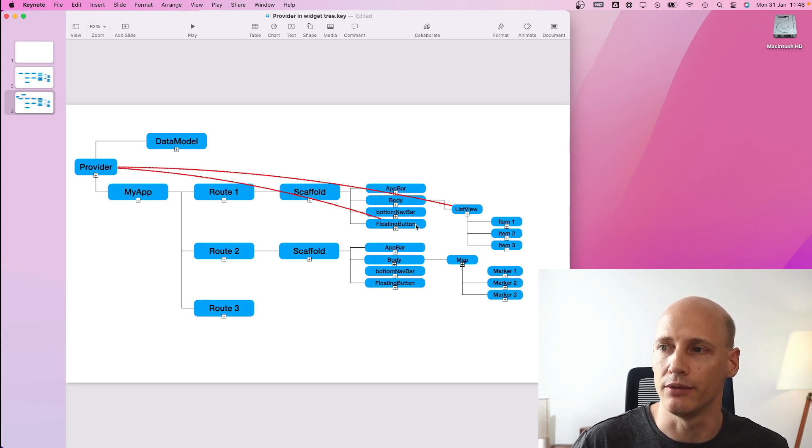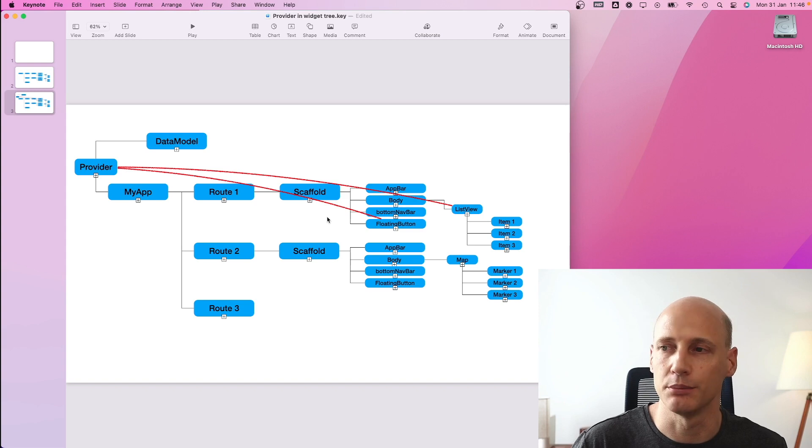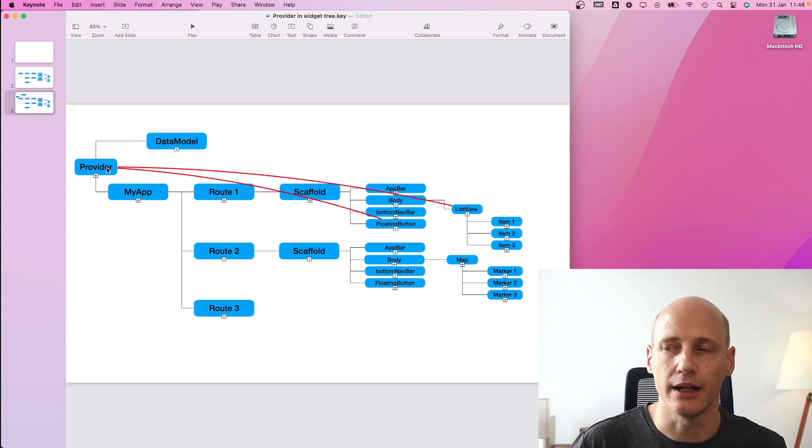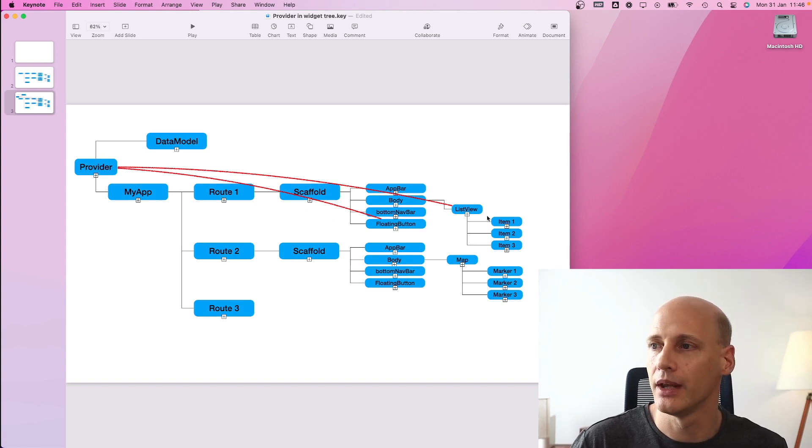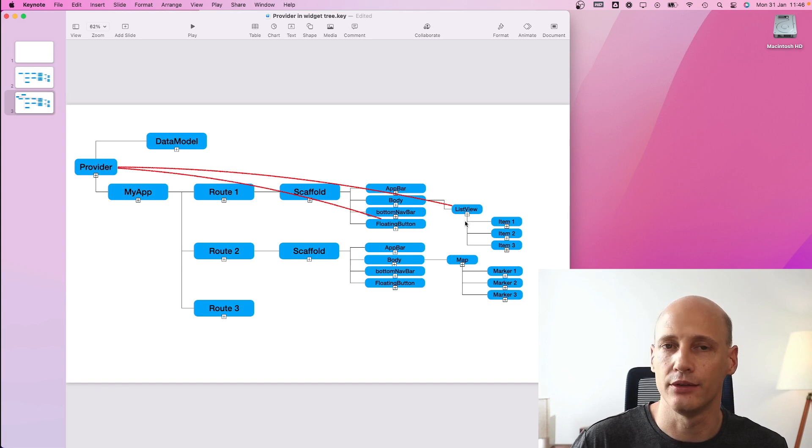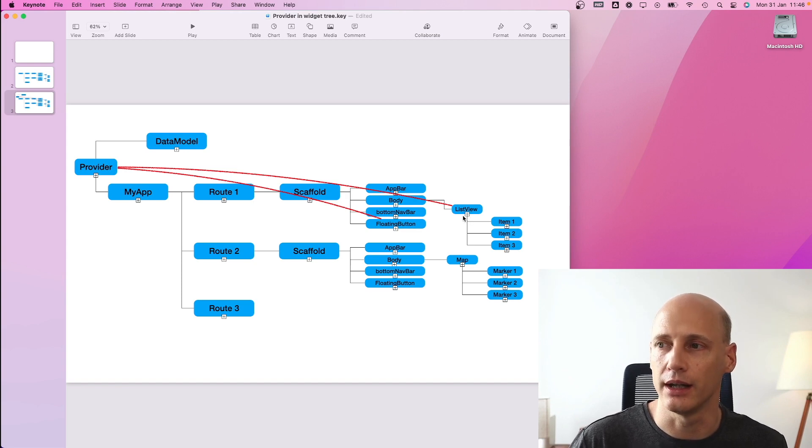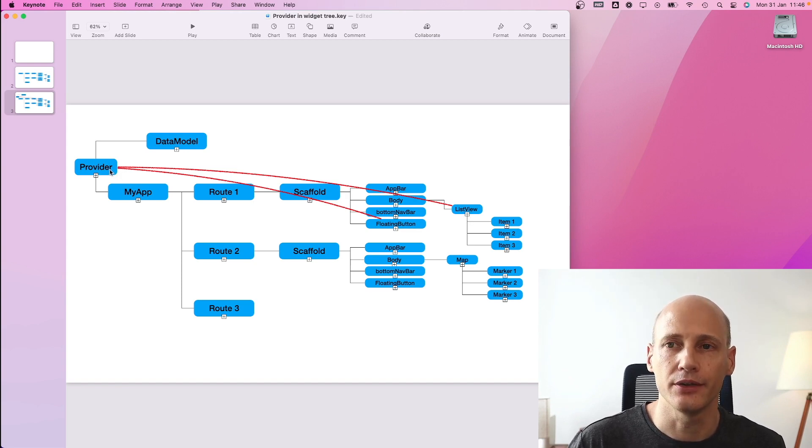So for example, if the floating action button deletes an item of the tree, it will not inform the list view that the underlying data has changed. There is a different provider for that.